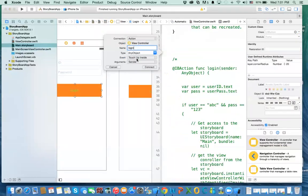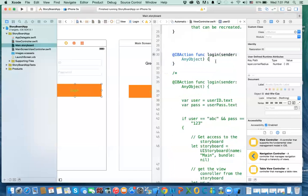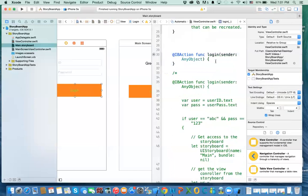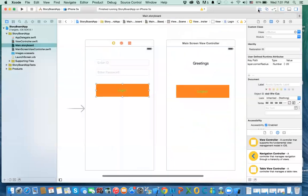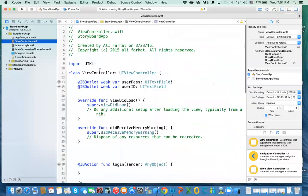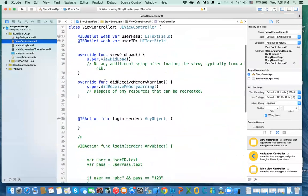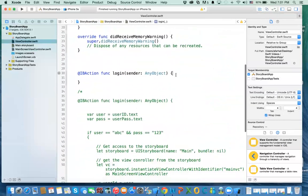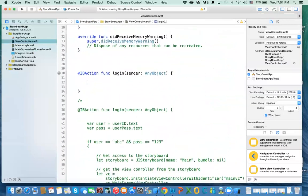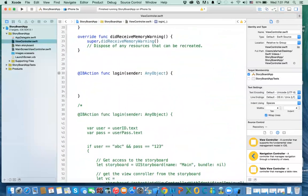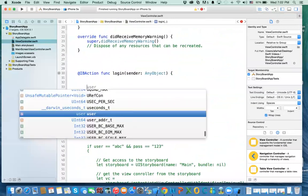The event is touch-up inside, so connect — no problem. Now, what are we going to do in this method? Let's go to that view controller. We need to do a simple if statement. First, let's get those values — the username and password.